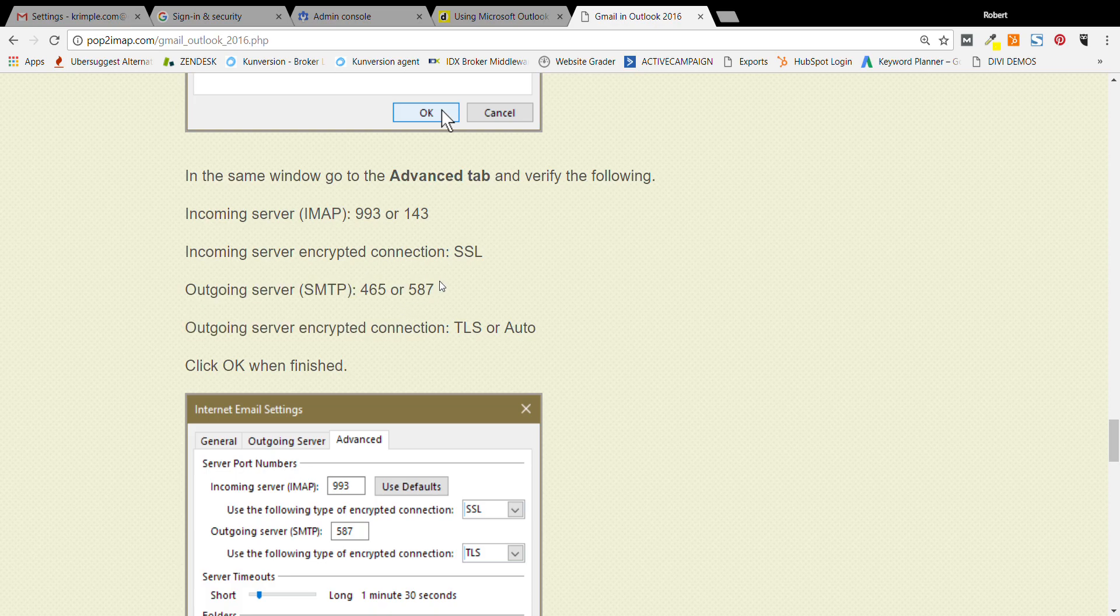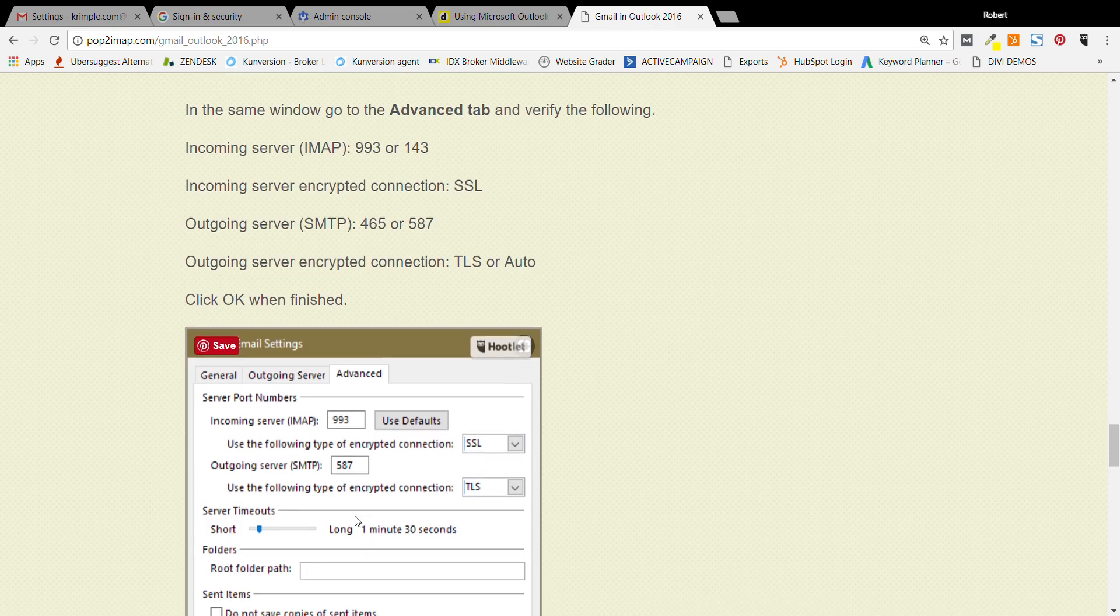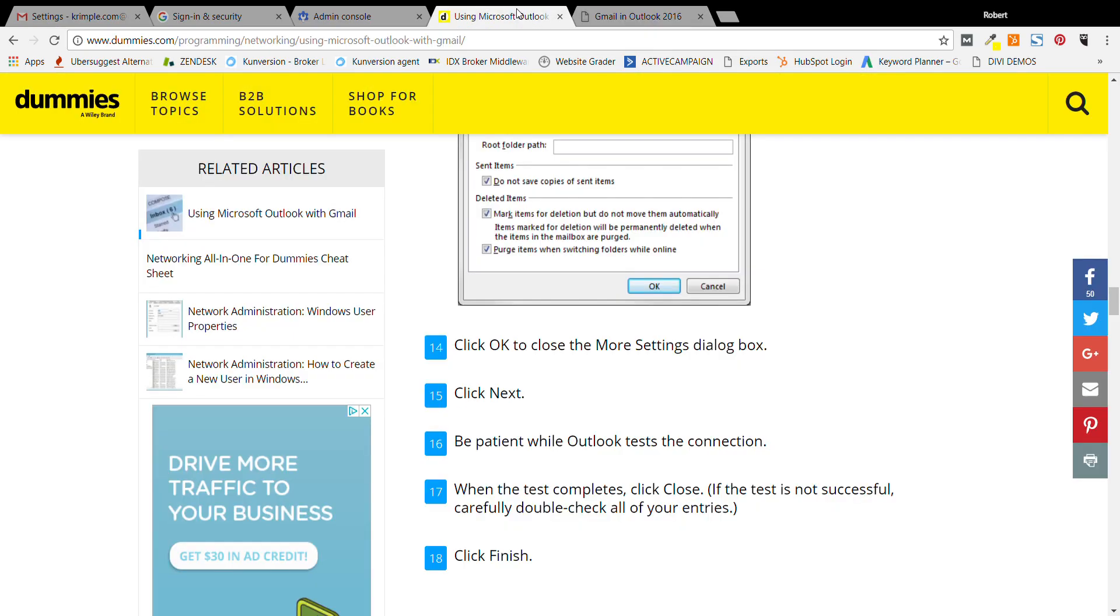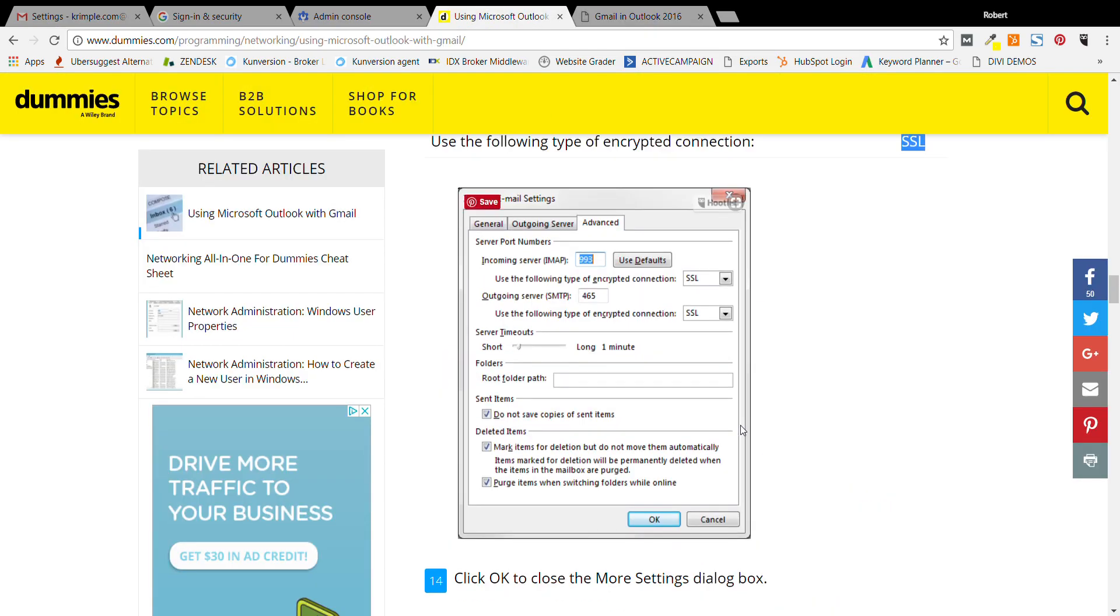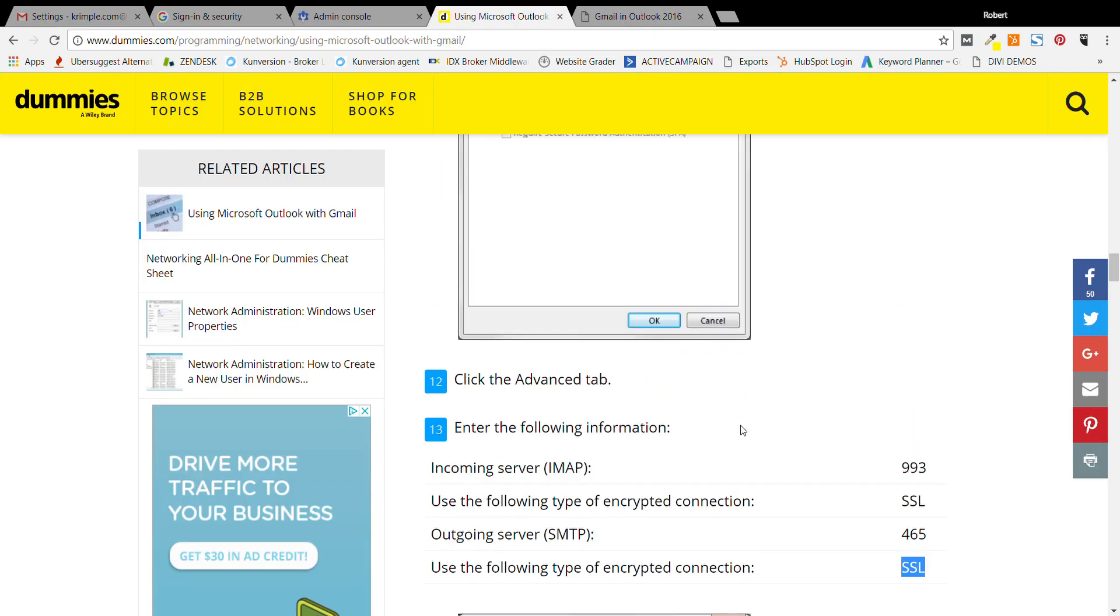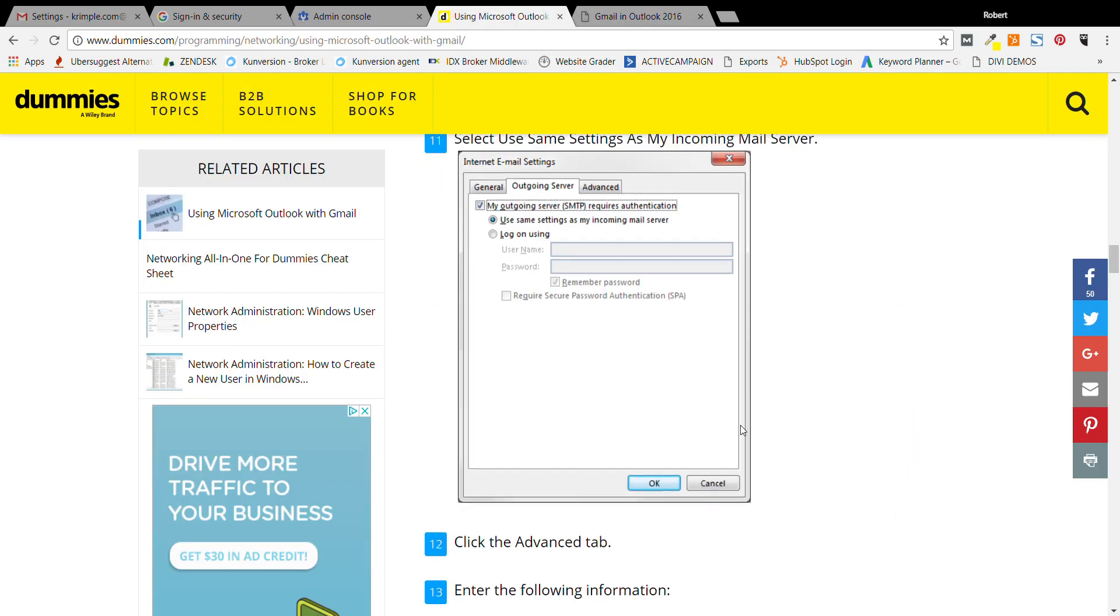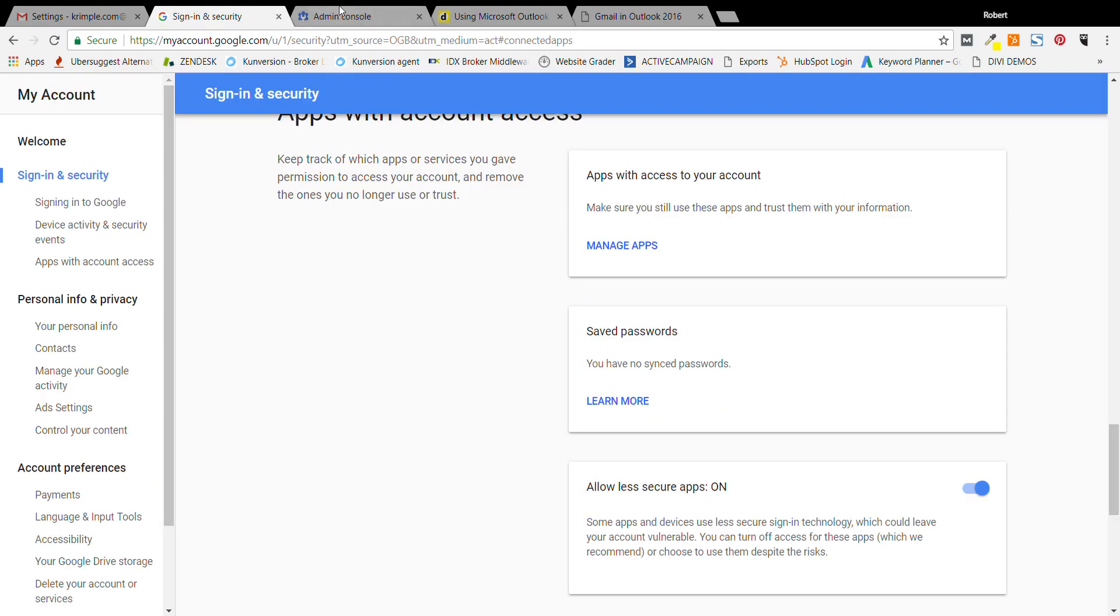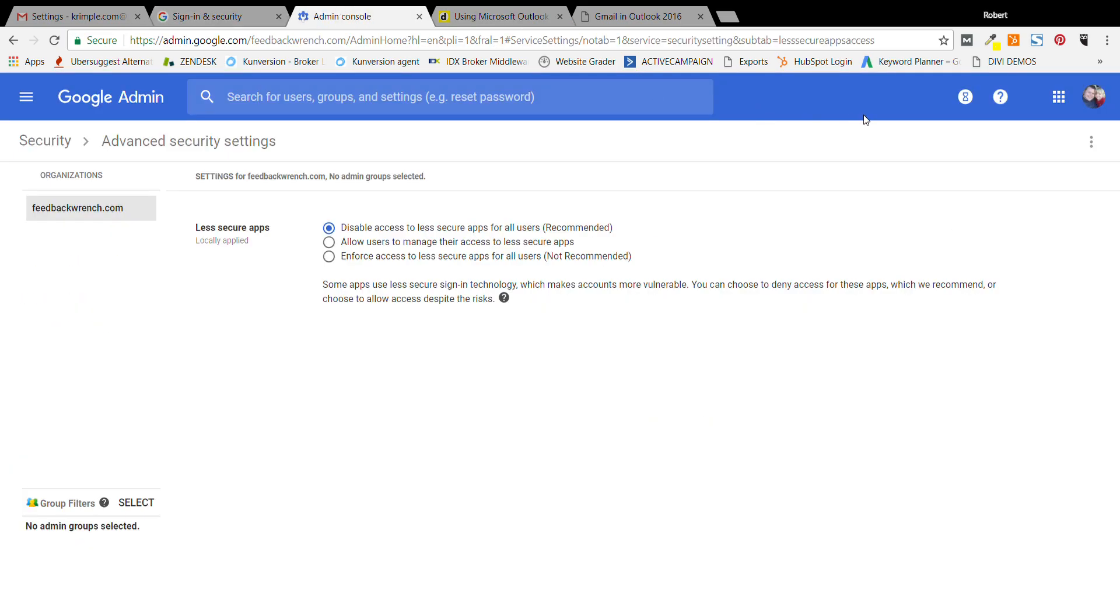Here it's saying to do 465 as the outgoing SMTP number or 587, but in our experience 25 works as well. You'll see each one of these dialogues that help you out tell you to do different settings. I've never had for SMTP, I've never had the SSL settings, so don't do that. But hopefully that helps you get set up. If you've got any questions, let us know and appreciate the time.